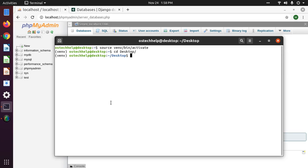In this tutorial, I am going to talk about the database configuration in a Django project to connect to a MySQL database. If you get help from this tutorial, please subscribe to this channel.